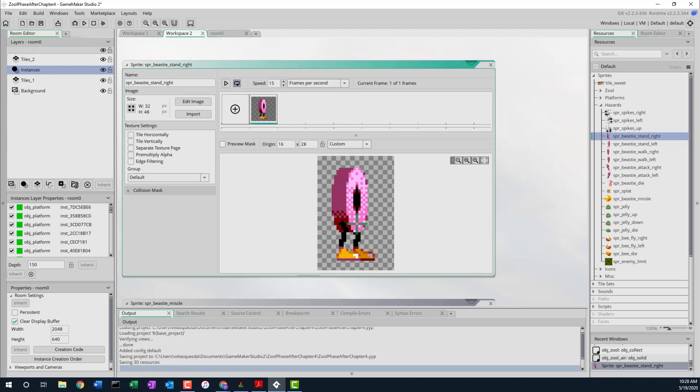Welcome back. Today we're looking at the Beastie Monster. Here's a picture of the Beastie Monster. Hopefully you can see that.